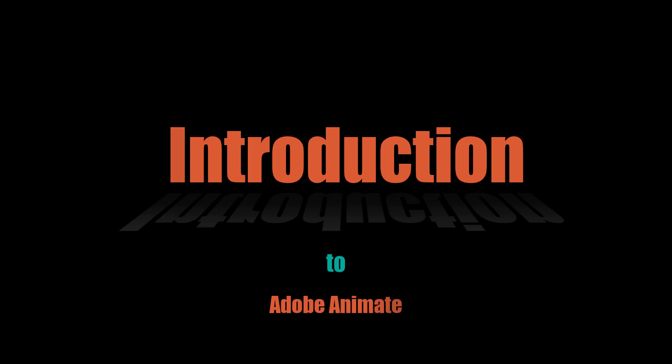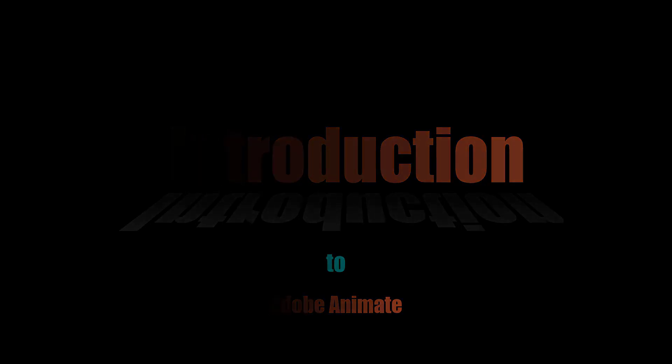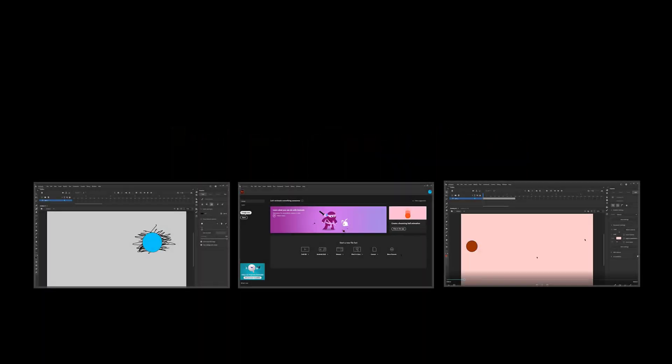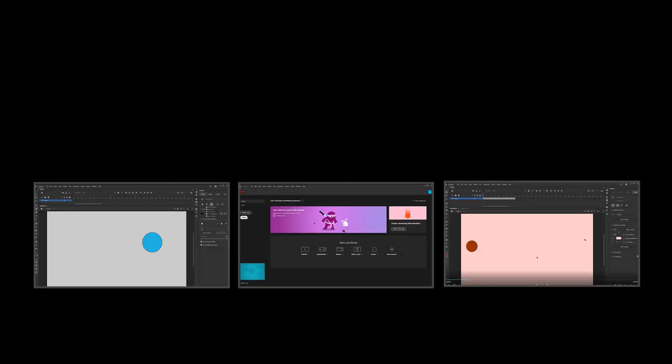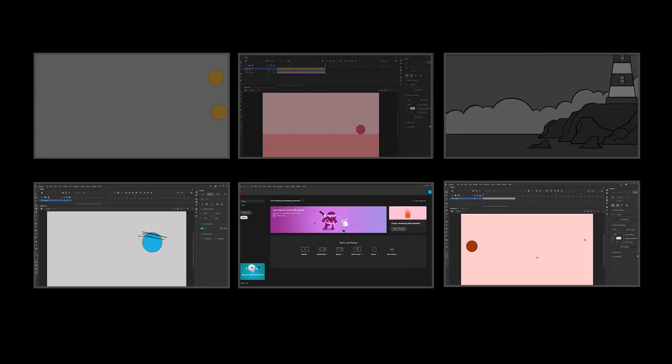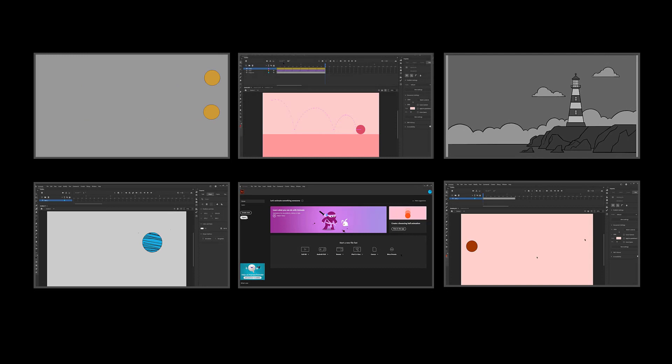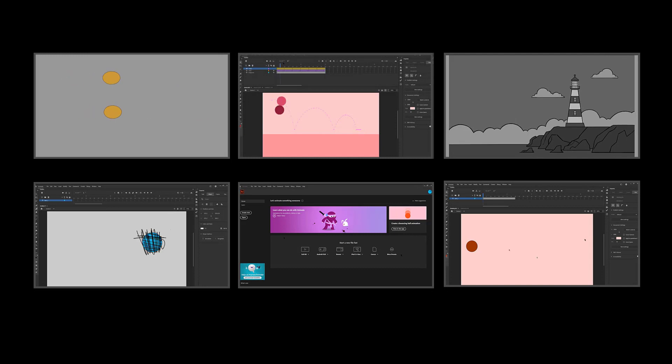We've got just a course for you, Introduction to Adobe Animate. You can learn all the tools of 2D animation and motion graphics in your own time.